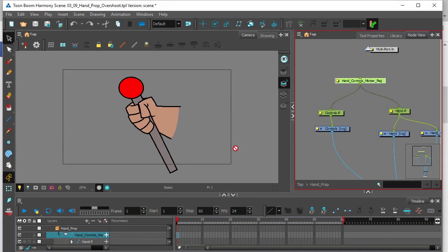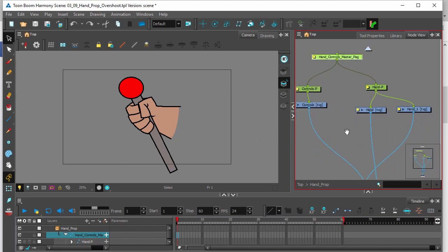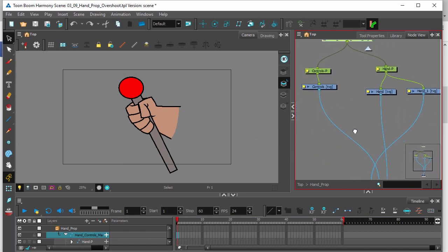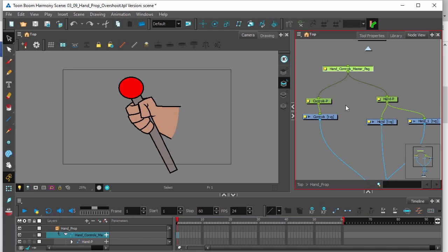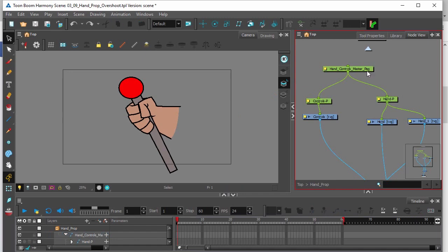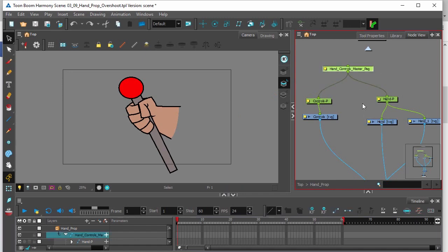We'll see that the lever here is constructed of these drawings. And to do an animation where he's going to be pulling the lever, let's click on the master peg to make sure that we're going to be applying all animation keys to this master peg.